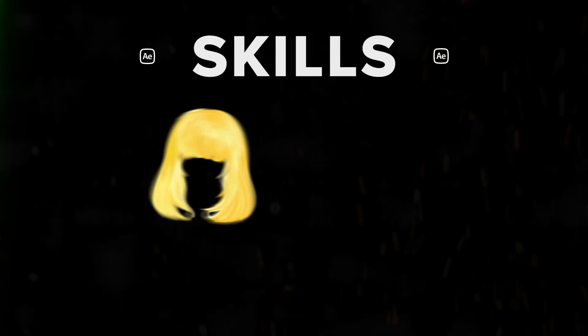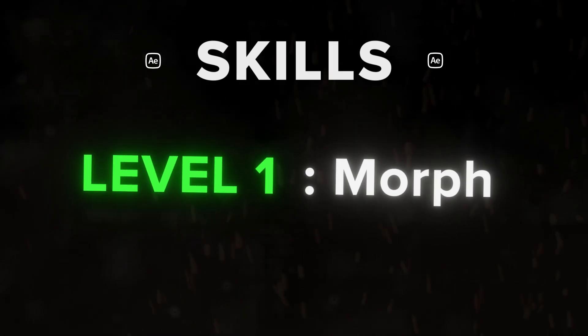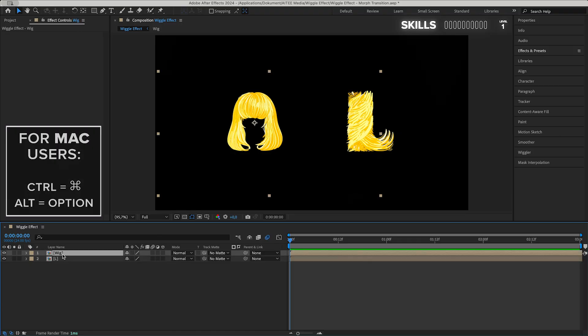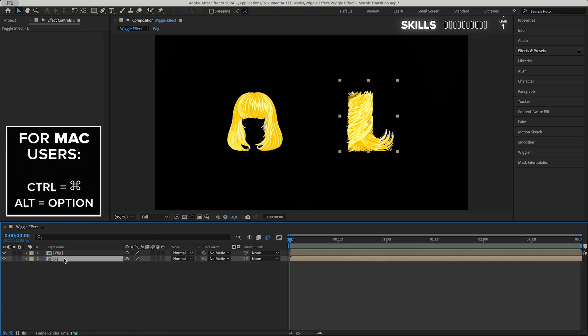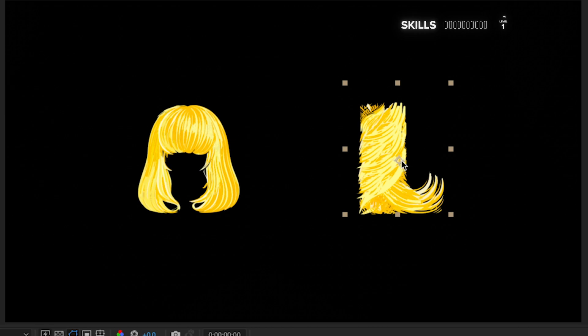With the first basic morph animation, Level 1: Morph. To create this morphing wiggle animation, I thought it could be fitting to morph a wig into the letter L. Make sure that the anchor points are centered in each image.